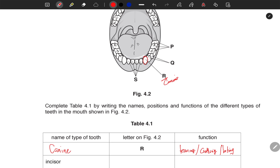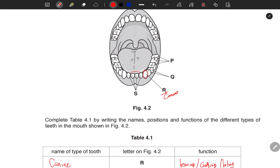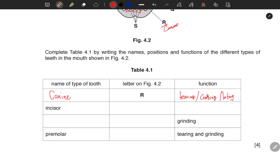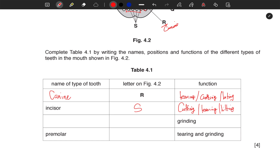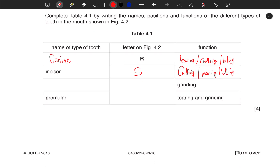Now, which one here is the incisor? The incisors are the ones in front — the ones we see first when you smile. So that is S. The function of the incisors: they are also used for cutting, tearing, and biting.